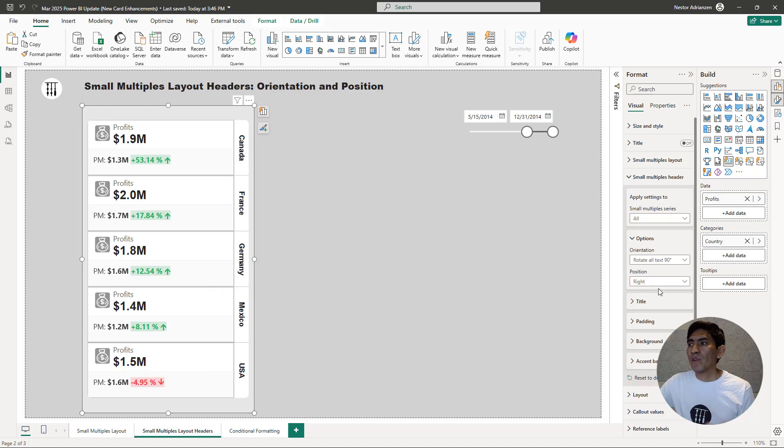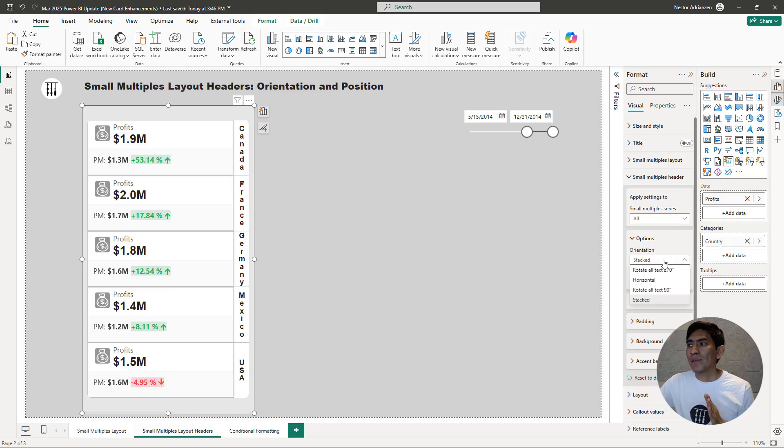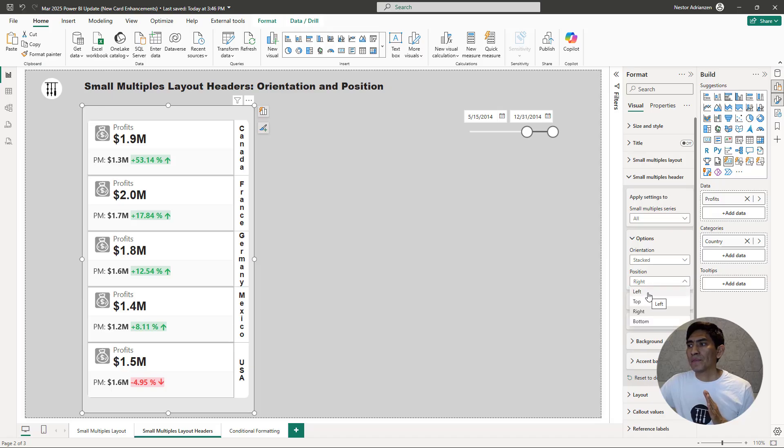It's more flexible. You can have a better view with these new features. I really like Stacked and then let's keep it towards the left.